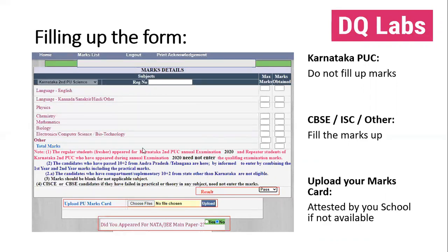Once you do that — and hopefully you have passed — select the dropdown that says 'pass.' Then you need to upload your marks card, your PU marks card or whatever marks card you have. Now, some of you have reached out saying you do not have the final marks card. That's correct — you don't have it yet. Please reach out to your school and get an attested copy so that you can upload it here.